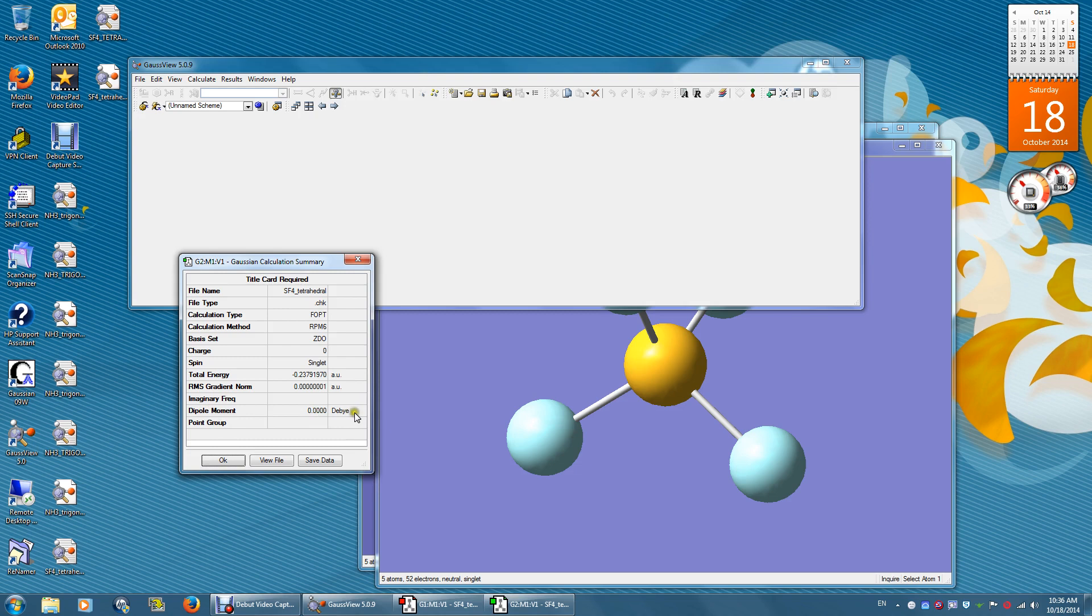The dipole moment is 0 Debye. That means this is a non-polar structure. Click OK.